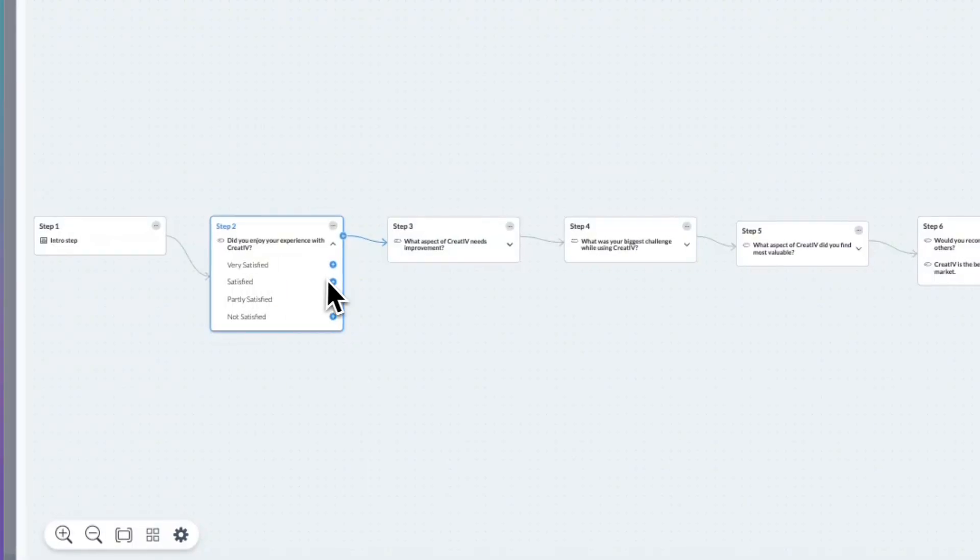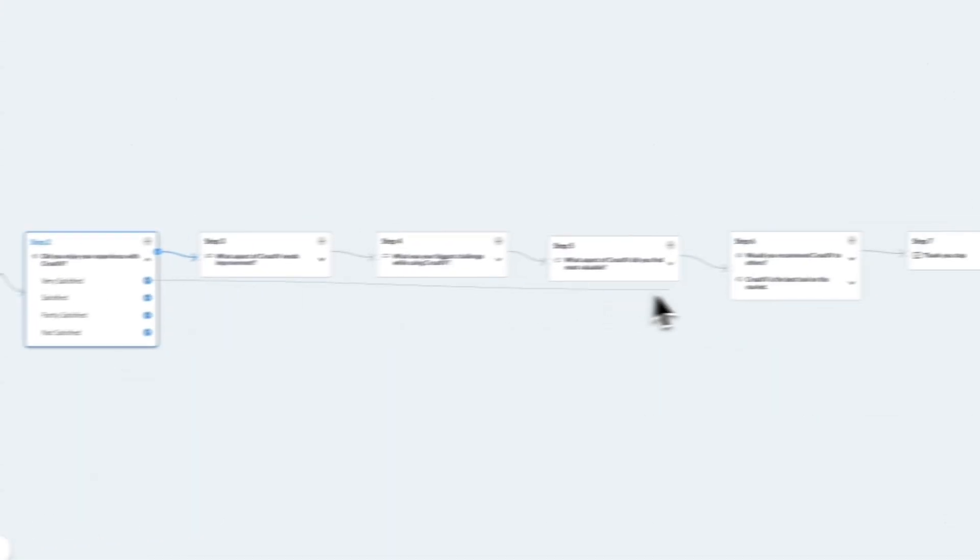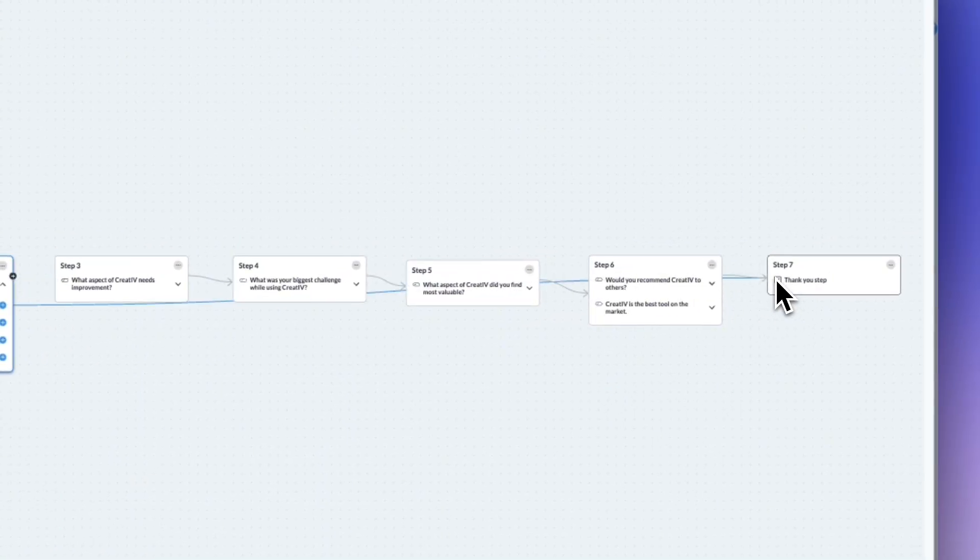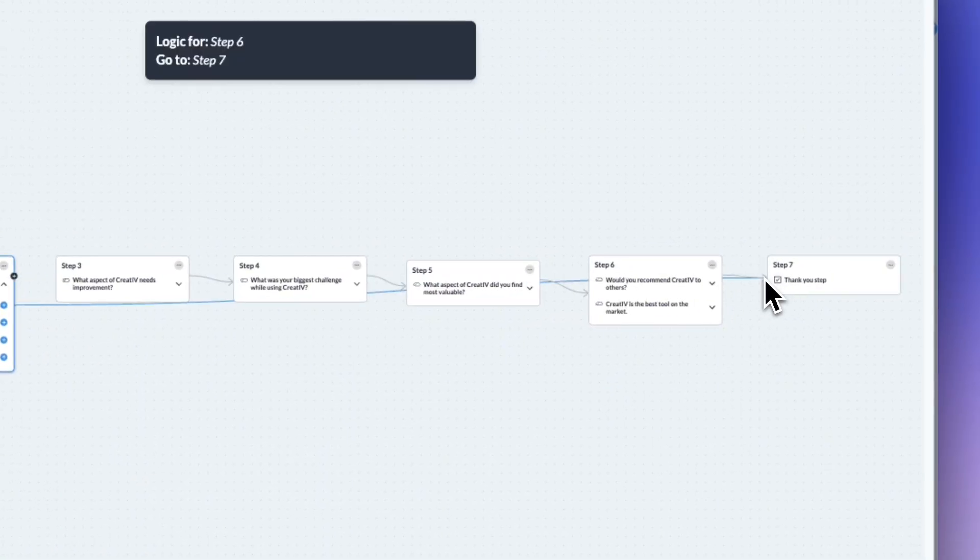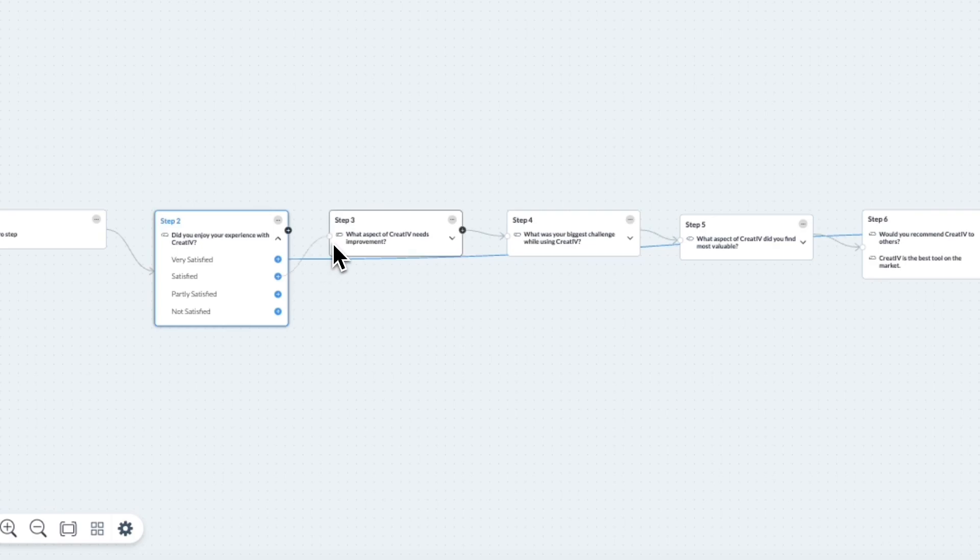For this first answer, very satisfied, I may not need additional information, so I'll route this to the final step of the form. For any other given answer, I'm going to route them to the next step.